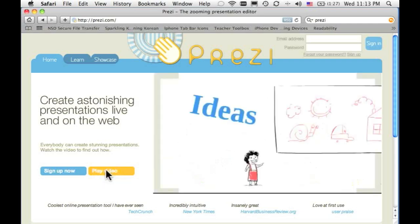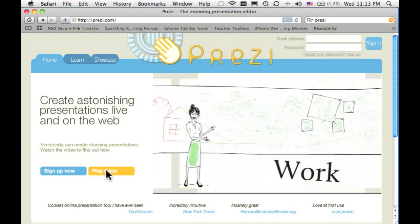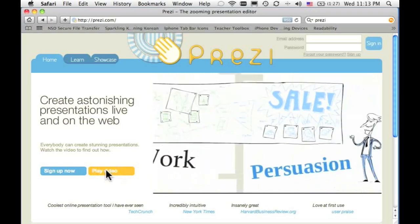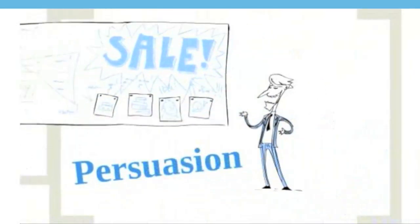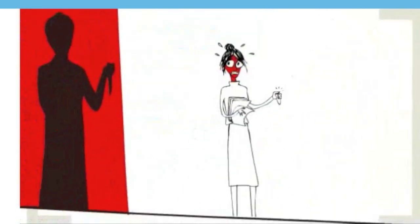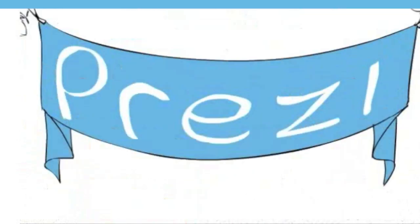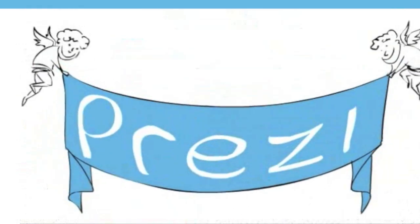You make presentations to share ideas, showcase work, or even to persuade your audience to do something. But what used to be a great opportunity has turned into a dreadful experience for you and your audience. The reason? Boring presentations. That's where Prezi comes in.